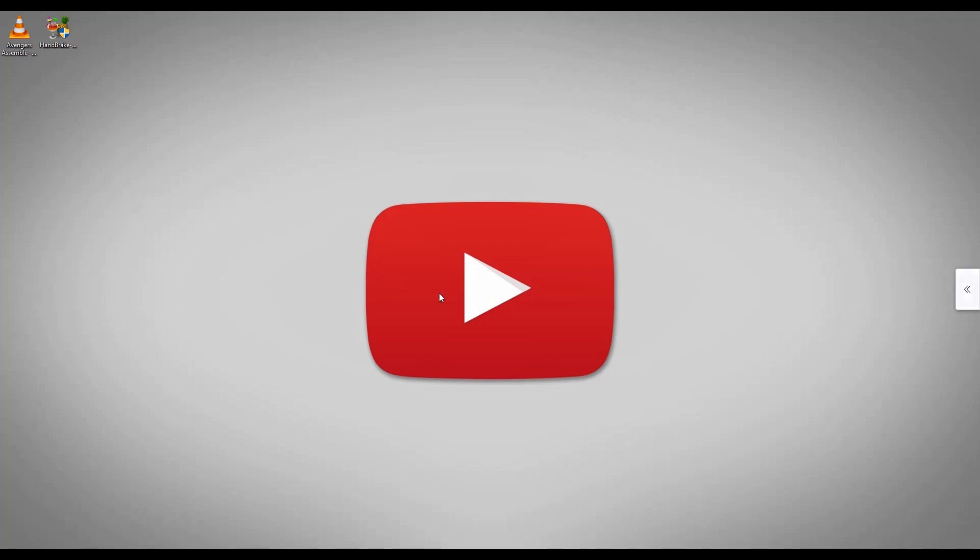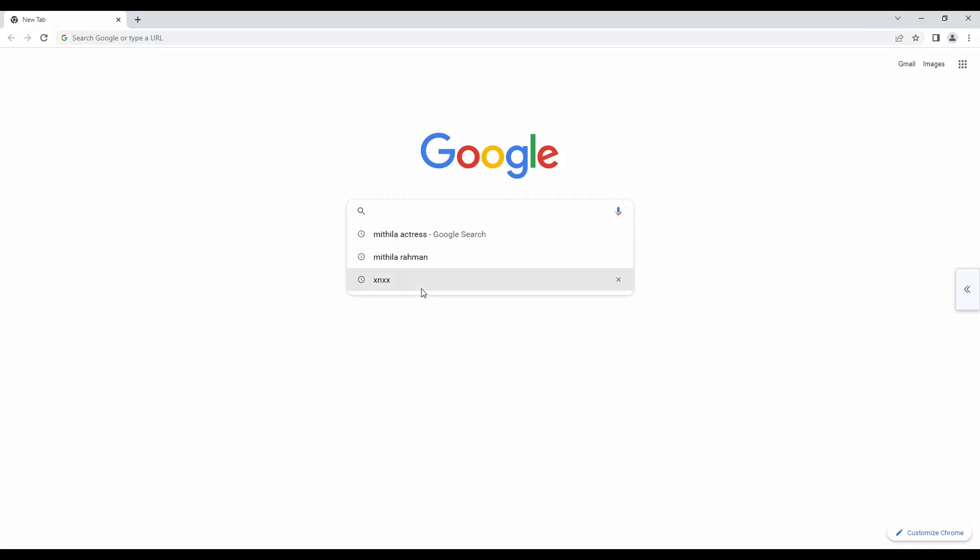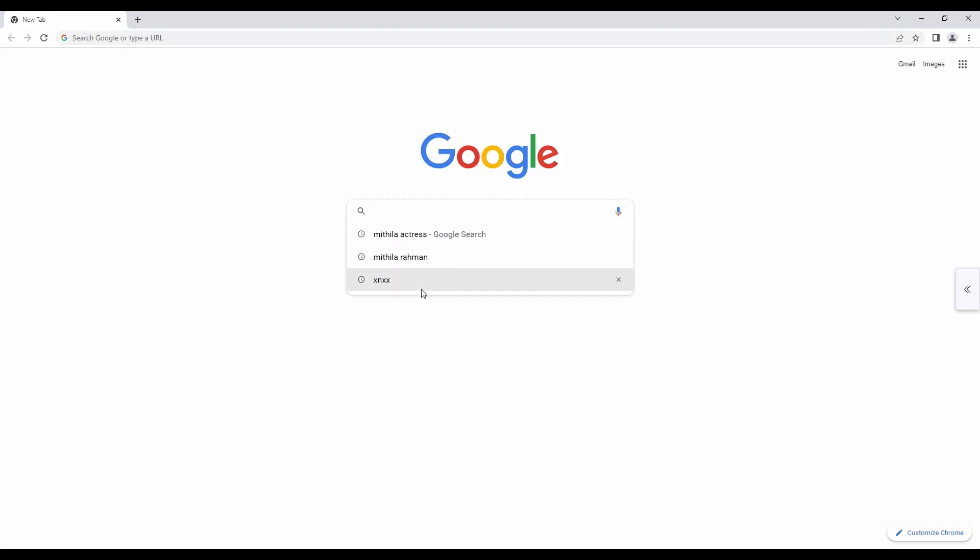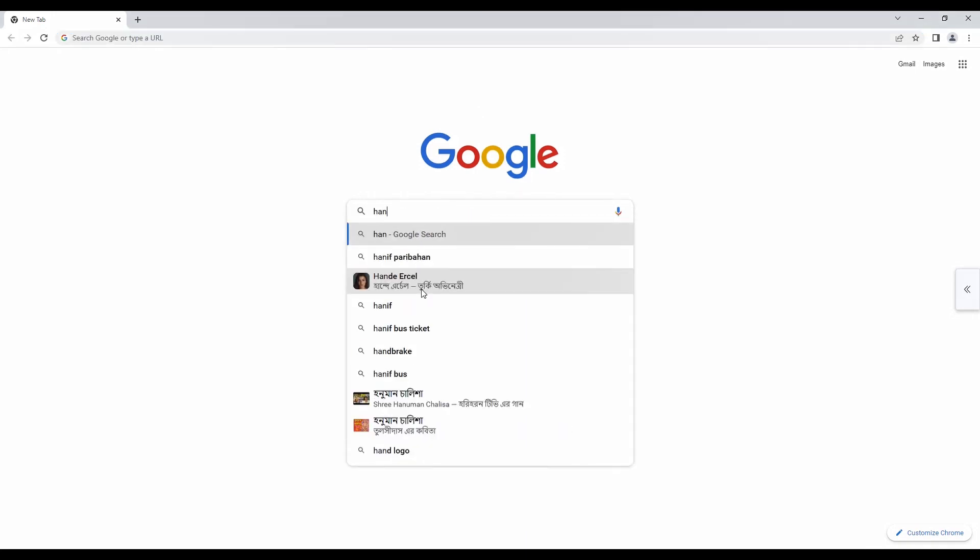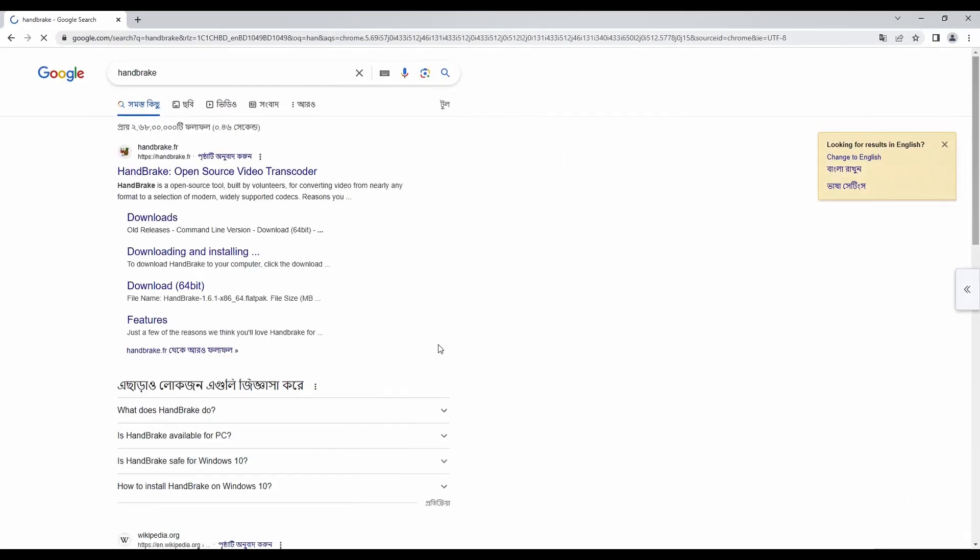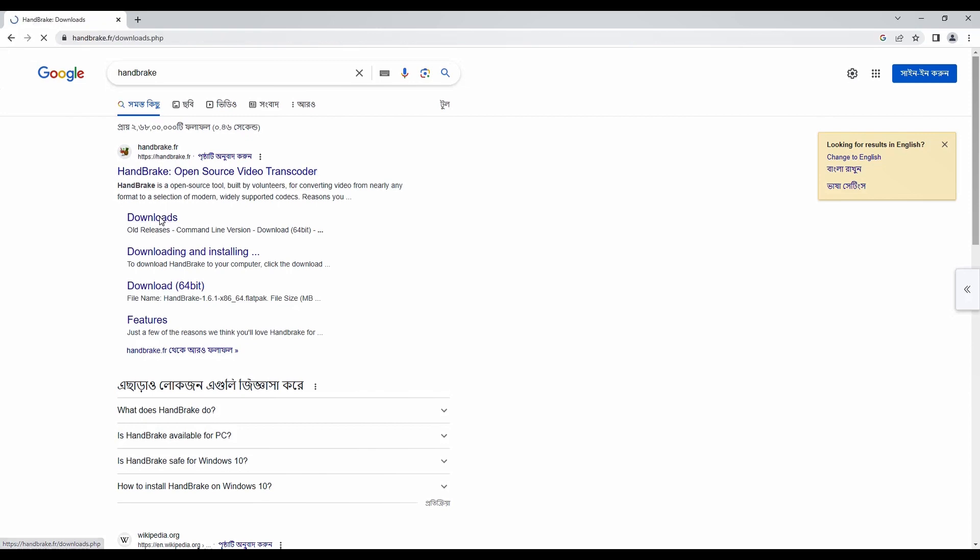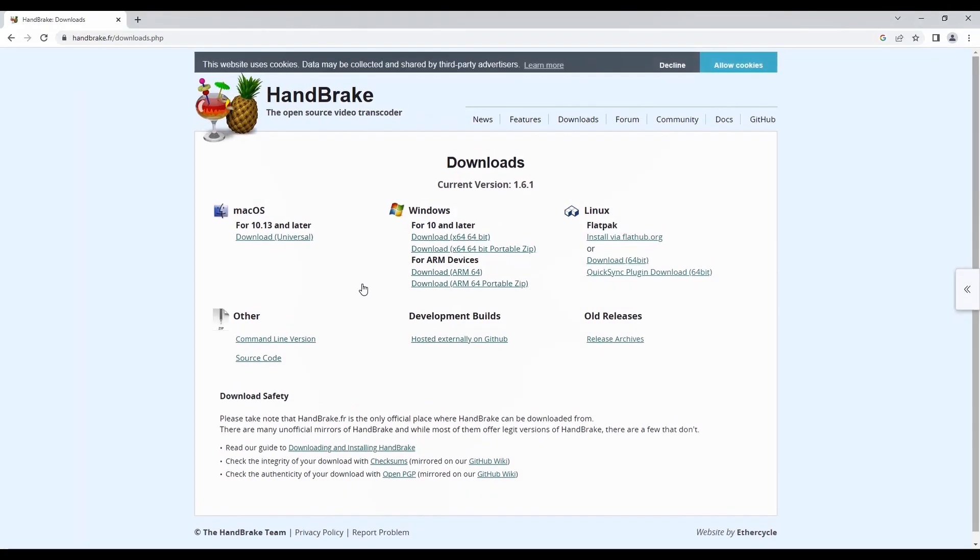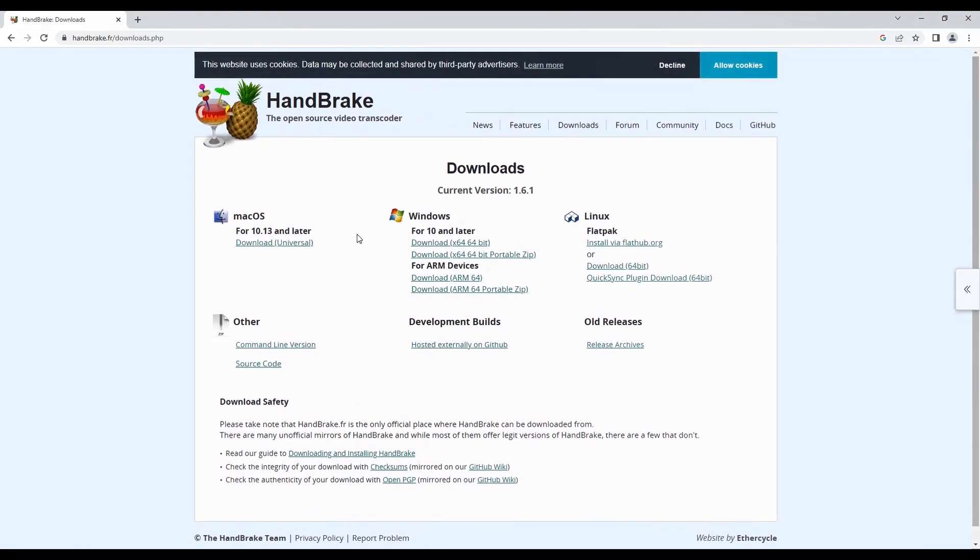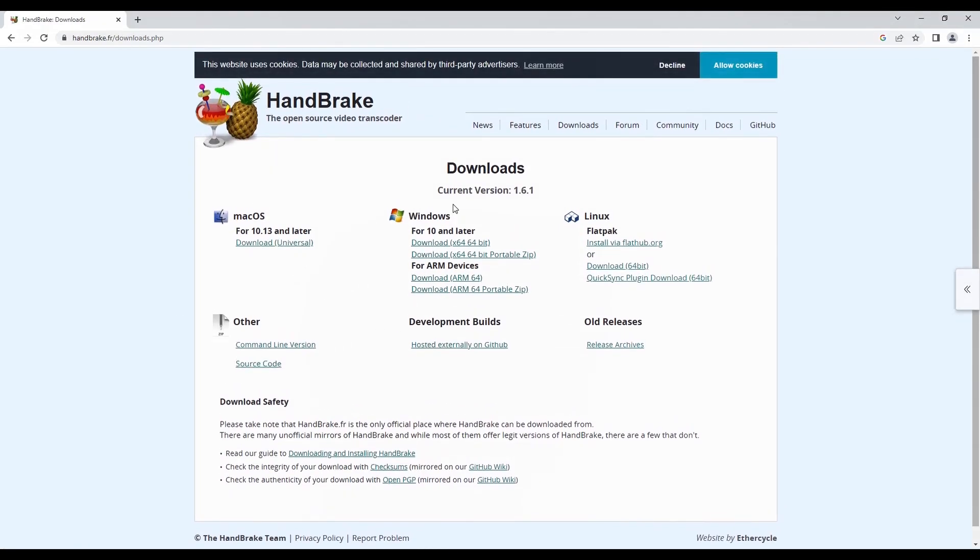First of all, open your browser and search for HandBrake. This is a free and open source software, so download from here. You can download for Windows, Mac, and Linux. I already downloaded it.